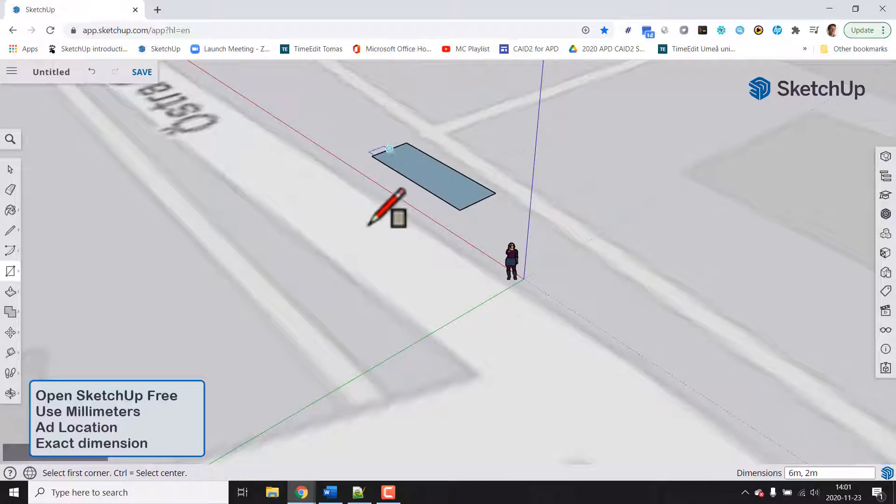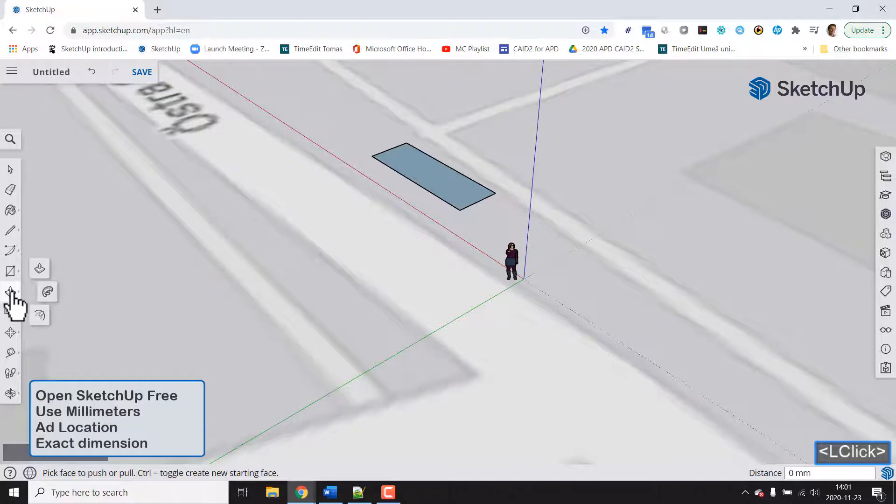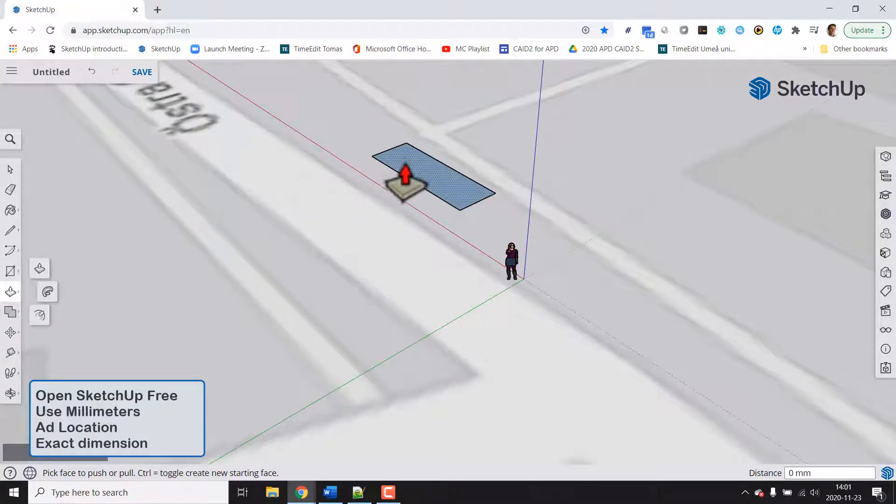Now we could take this and just move this area up in space by choosing the push and pull tool. So we just take this area and just pull it up.